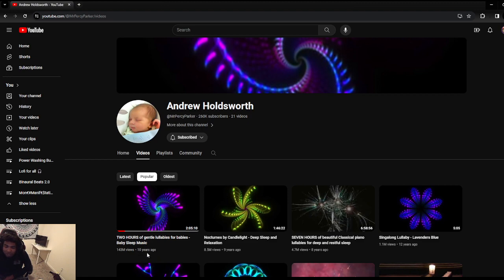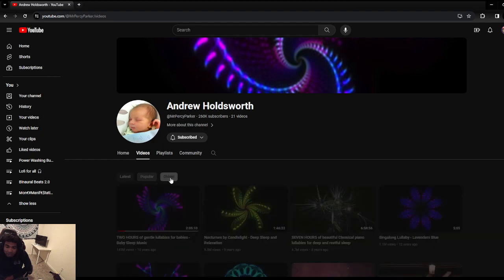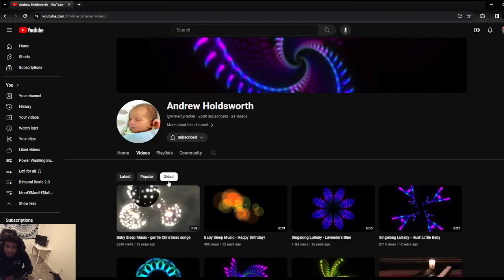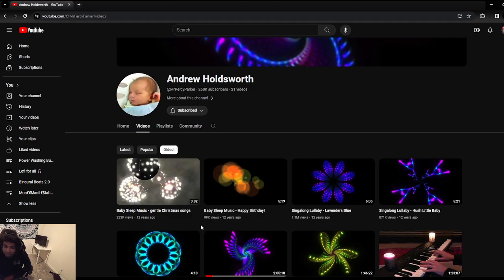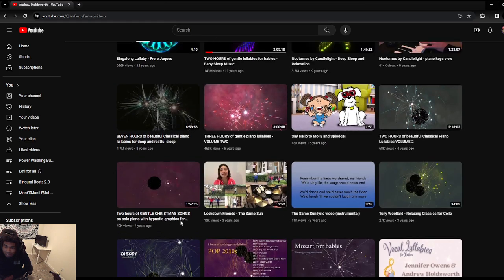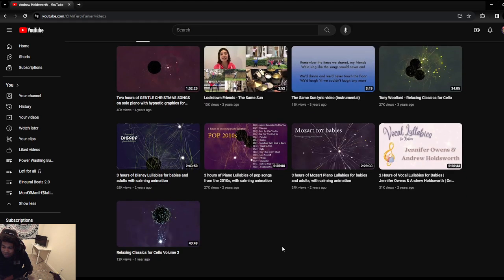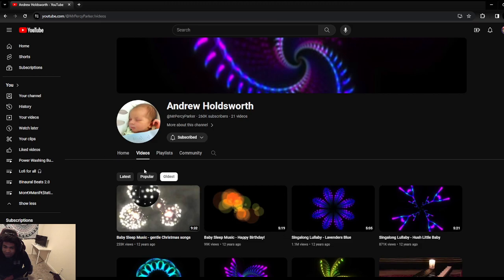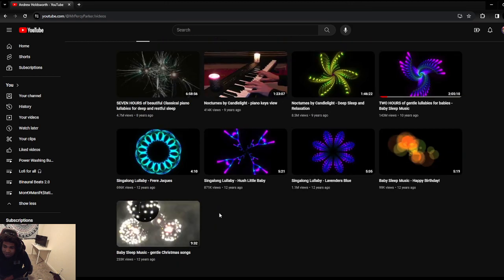I haven't really used this for my daughter, it was mostly for my son. But yeah, that was 10 years ago. So yeah, it looks like they've been posting content since at least 2013. It says Two Hours of Gentle Lullabies for Babies Baby Sleep Music. Their oldest video is from like 2011, 2010.